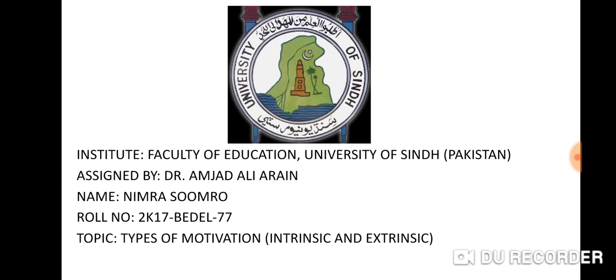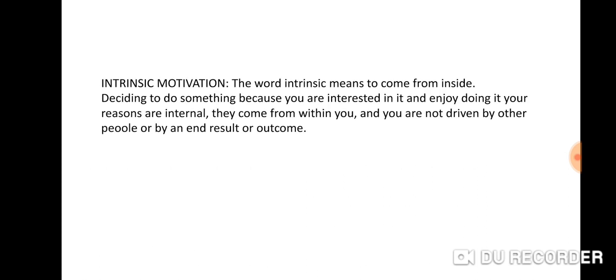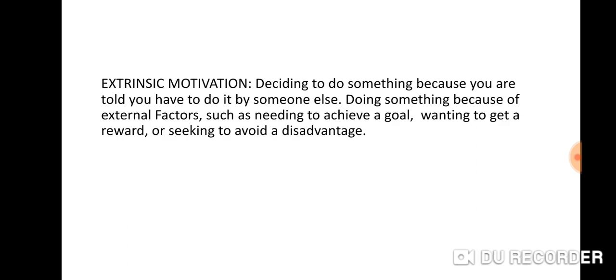There are two types of motivation: intrinsic and extrinsic. First of all, I will discuss intrinsic motivation. The word intrinsic means to come from inside. Deciding to do something because you are interested in it and enjoying it. Your reasons are internal. They come from within you and you are not driven by other people or by an end result or outcome.